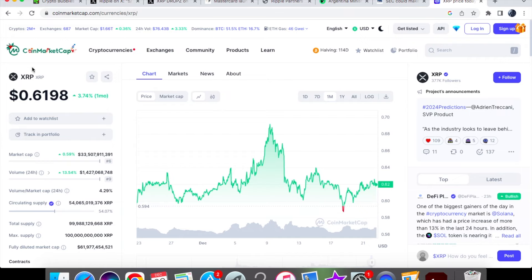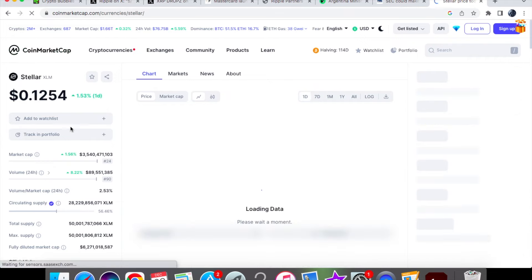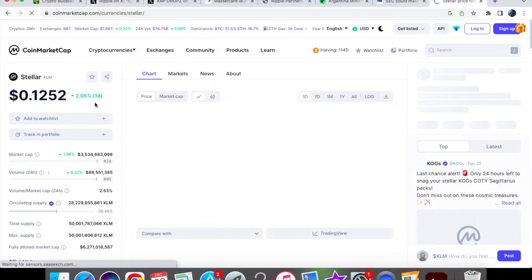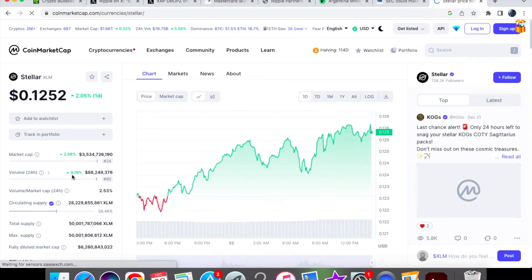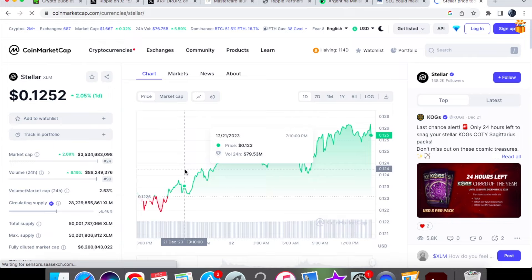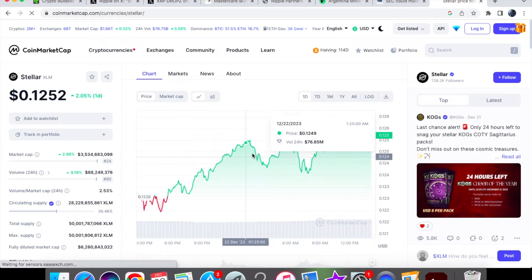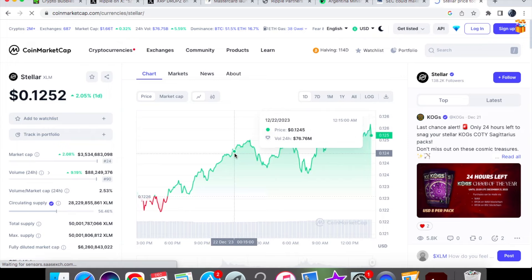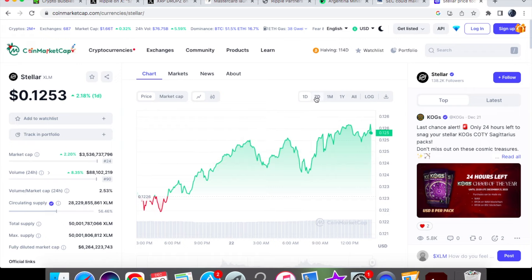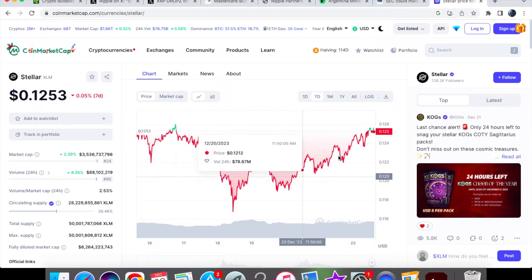Again, for Stellar XLM coin, we're currently trading at $0.1252, up 2% on the one-day chart. For the 24-hour volume, we're up 9.92%, trading at $88.2 million in volume. If you look at where we were in the earlier hours of the day for trading, we were at $0.1245. The lowest we went to was $0.1237, and the volume was pretty much similar, just down by roughly around 5 million.